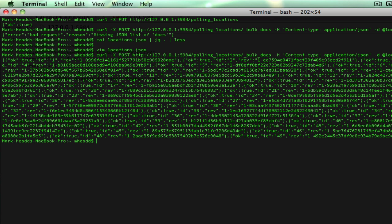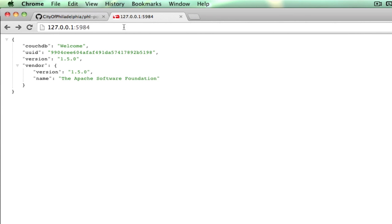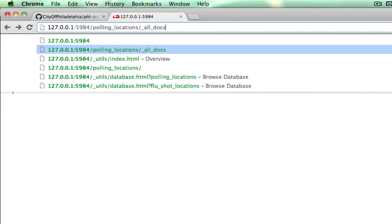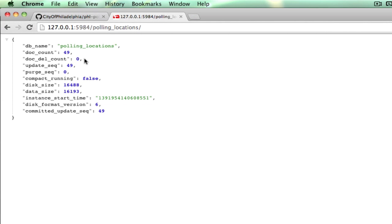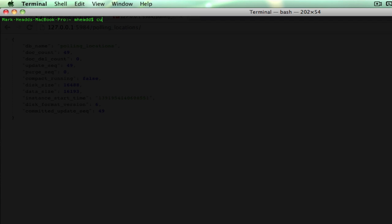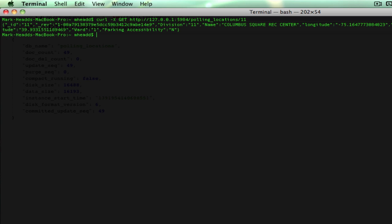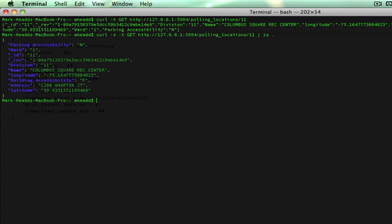It actually looks like it worked. If we look at our polling locations database, we can see we've got 49 documents in there. This will let me use another HTTP method — I don't actually have to specify GET here because GET is the default method. I can actually query based on the ID of a record, and we have nice JSON.